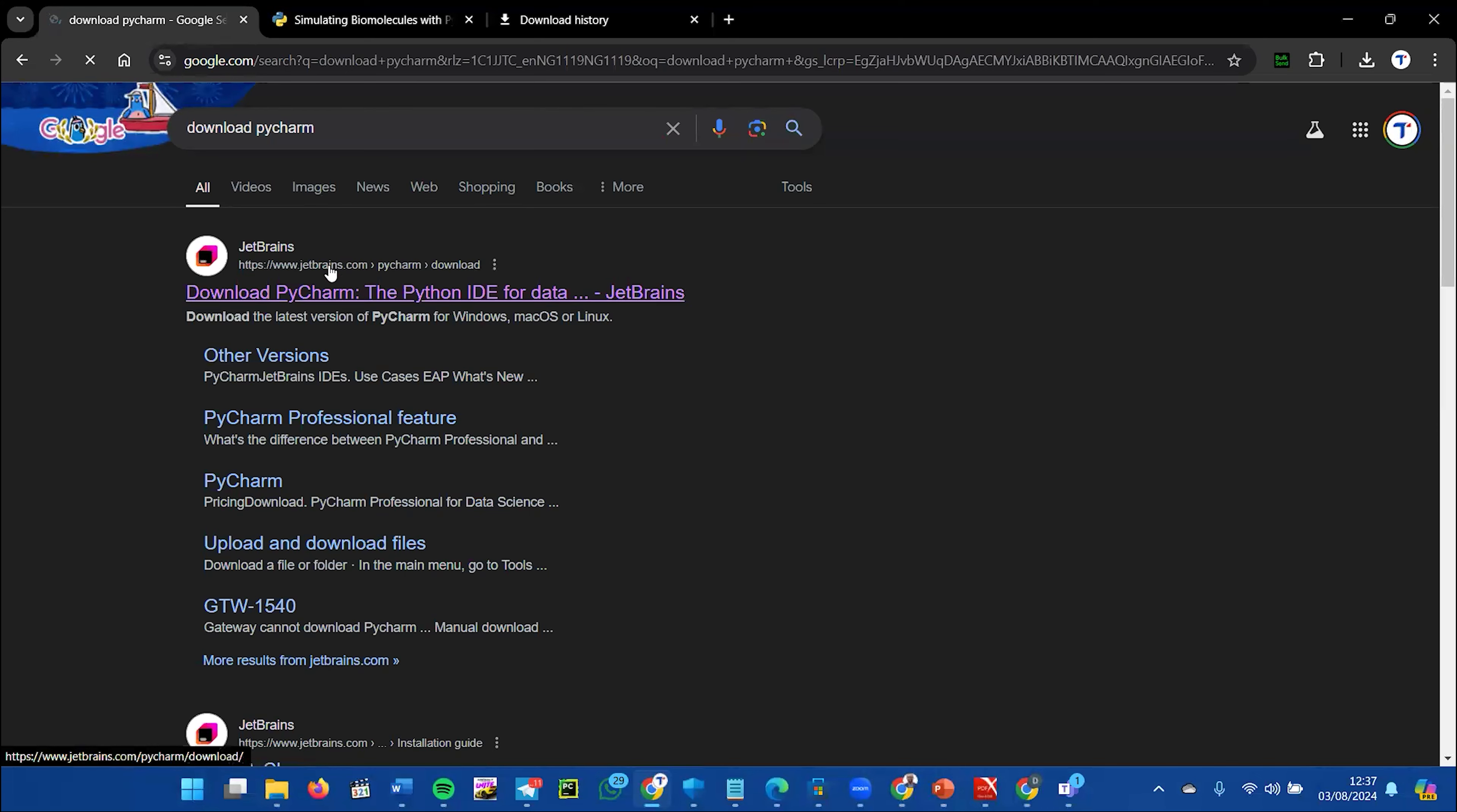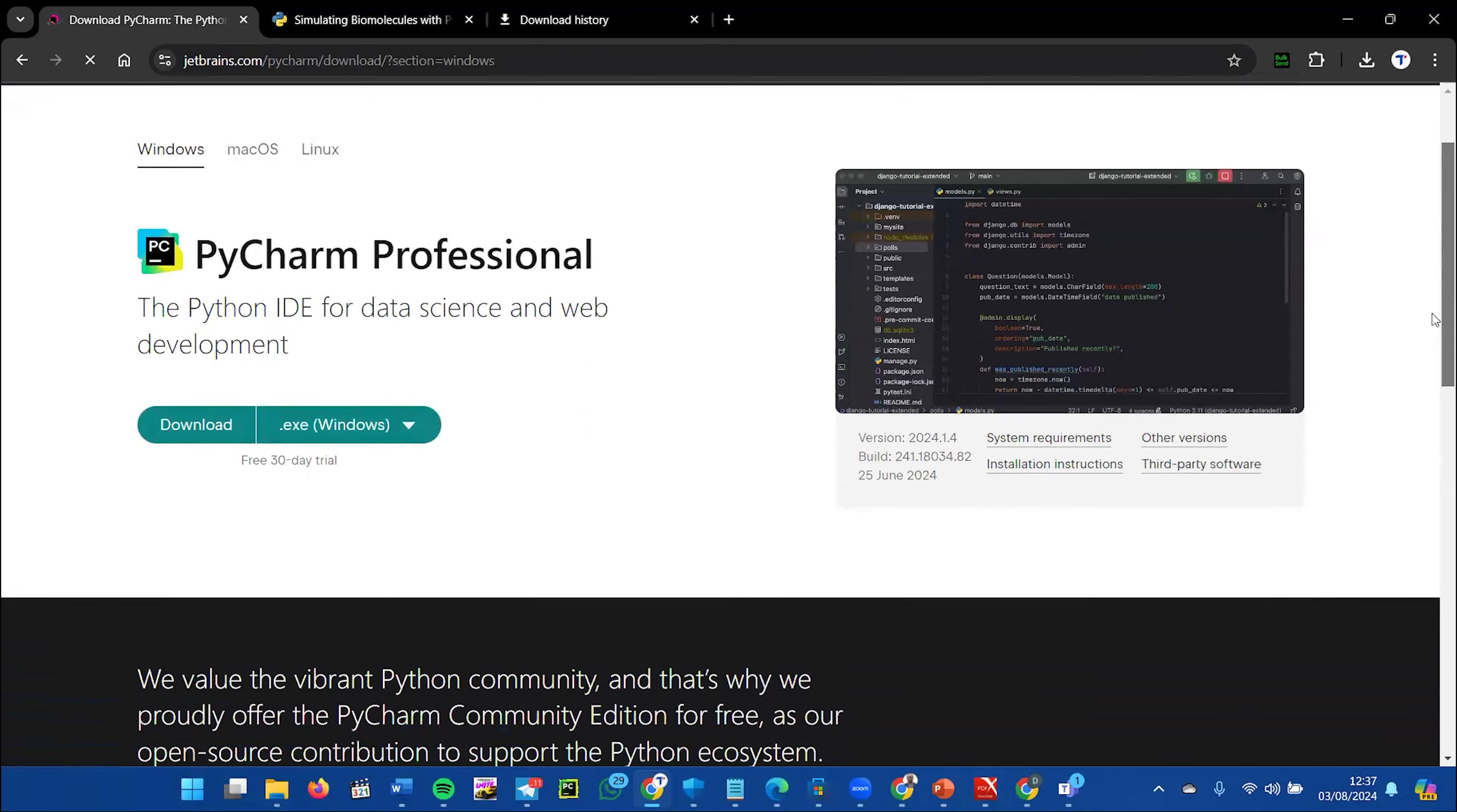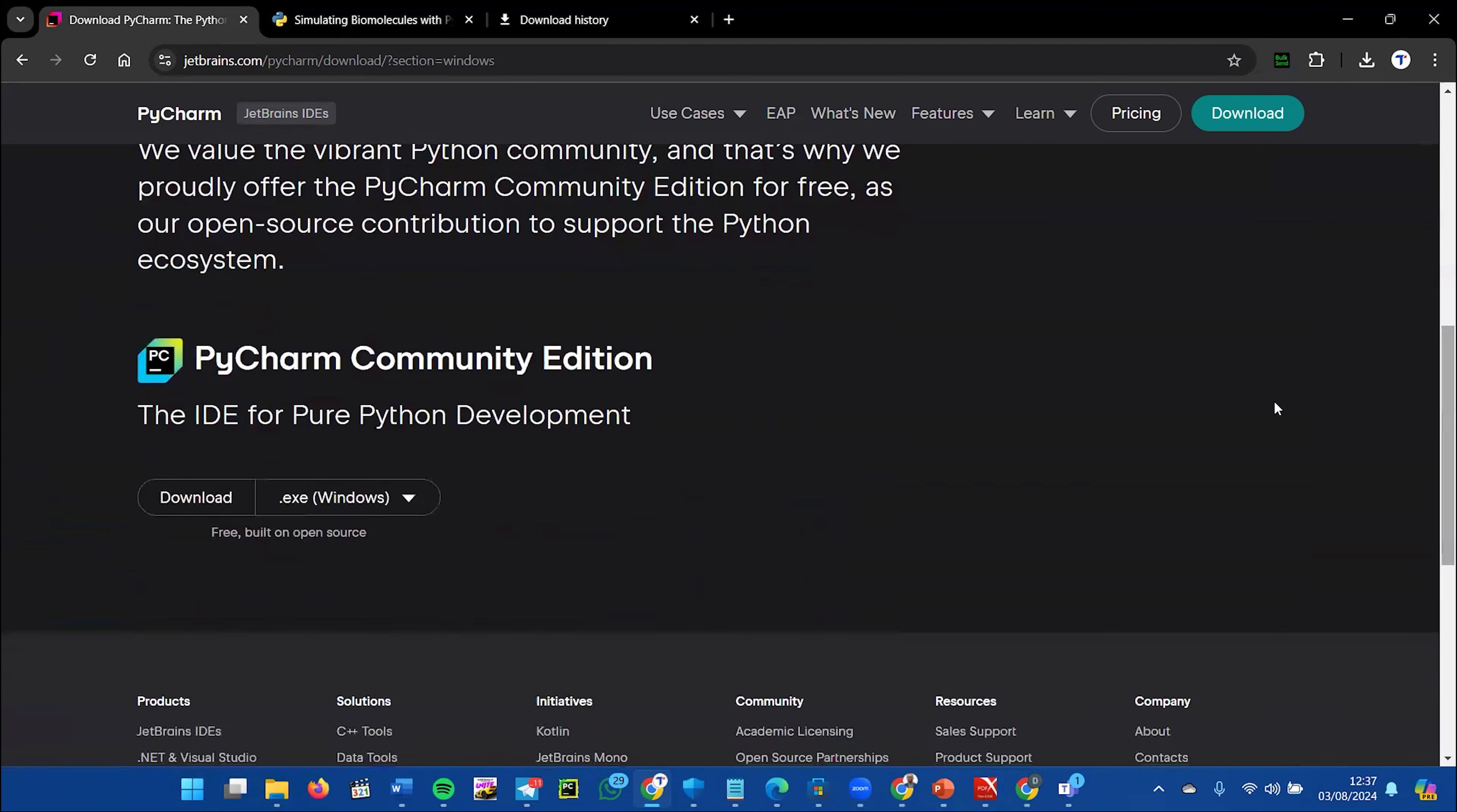The PyCharm Community Edition is the one we'll be using. This is not a paid version; it's open source and you won't need to pay any money. Just click on download.